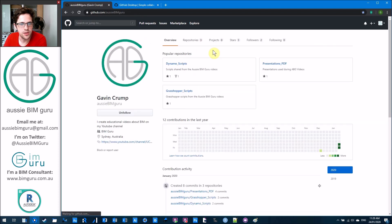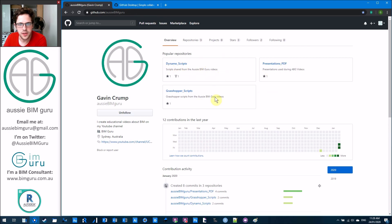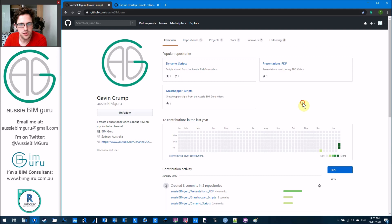But if you go down to users, it should find Aussie BIM Guru, so I can just go into there straight into the GitHub. This is the GitHub, so you've got three sections here: Dynamo Scripts, Presentations, and Grasshopper Scripts. Let's just go to Grasshopper Scripts for now.